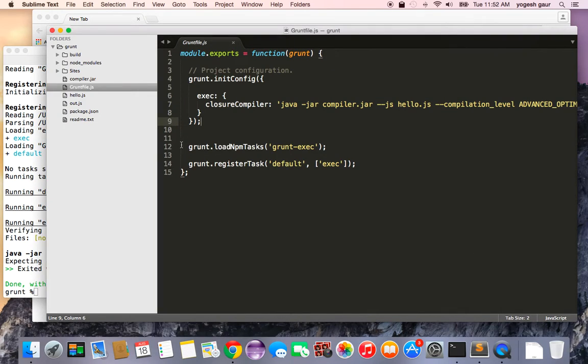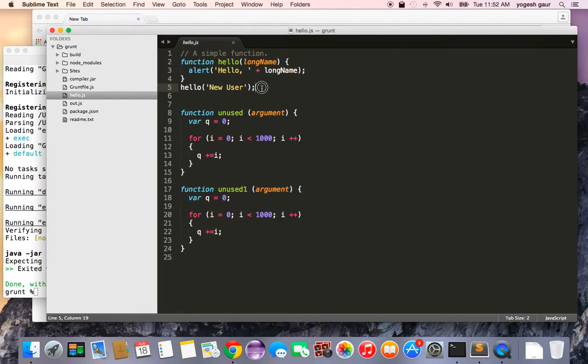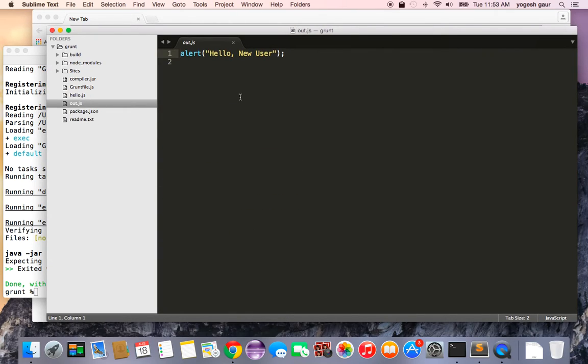And if I show you the hello.js, it's to demonstrate what we got. So we got a simple function which is being called. Then we have a couple of unused functions. And if you take a look at the output, you see everything has been removed and this is what you get.